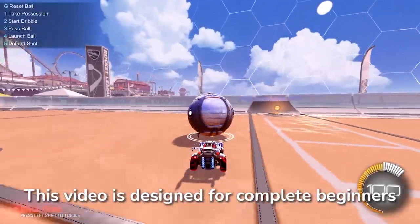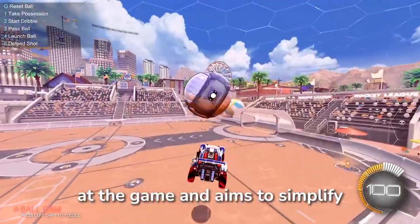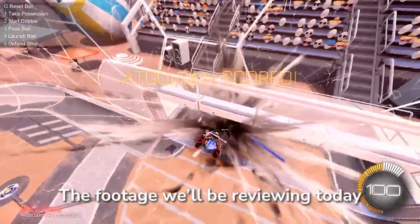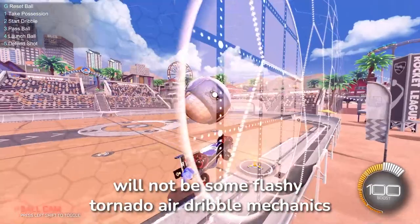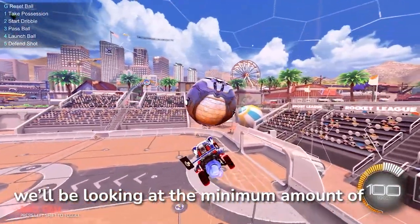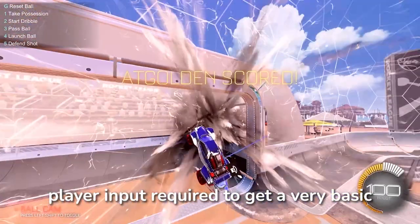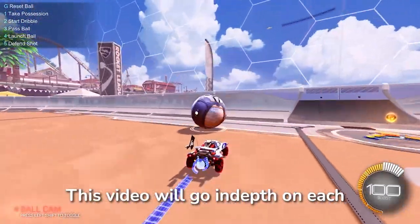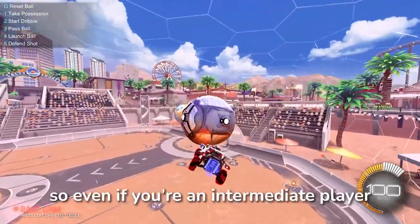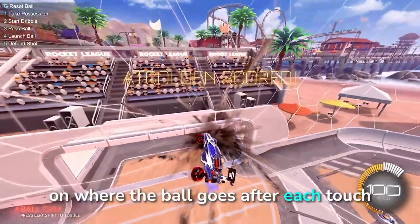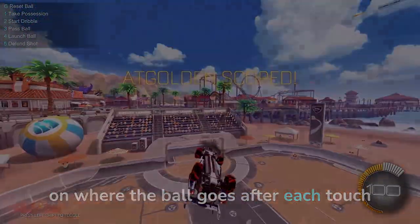This video is designed for complete beginners at the game and aims to simplify the air dribble mechanic to its core. The footage we'll be reviewing today will not be some flashy tornado air dribble mechanics. Instead we'll be looking at the bare minimum amount of player input to get a very basic air dribble going. This video will go in depth on each step of the way, so even if you're an intermediate player you might still get some clarity on where the ball goes after each touch. Alright, let's get started.